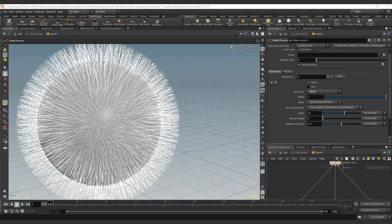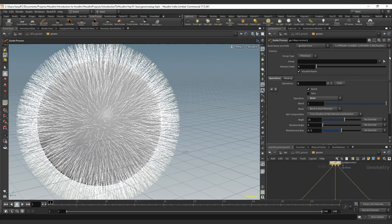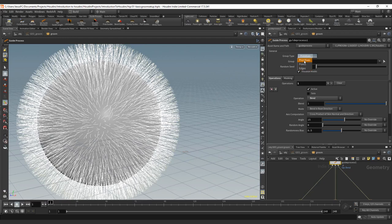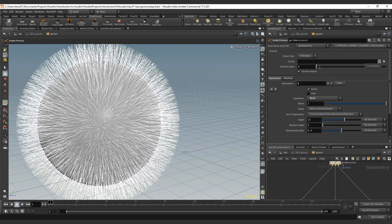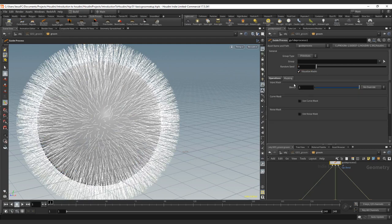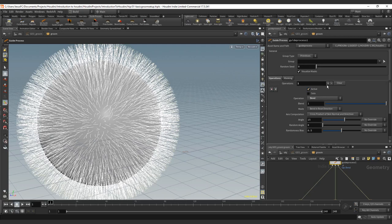On the guide process itself, we have the group type: primitive, points, or edges. Primitive will be the basic primitive geo itself. The point will be per point, and the edges you already know is an edge. You can also do group selection. We don't have any groups and you can visualize the mask. The mask will be here and we'll explain masking further along the tutorial.